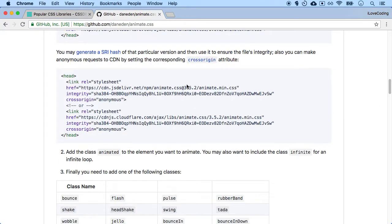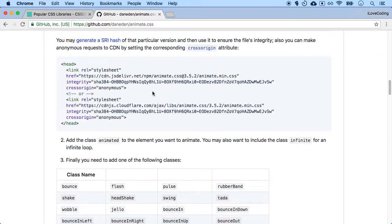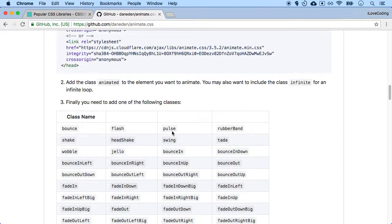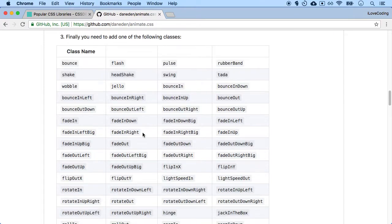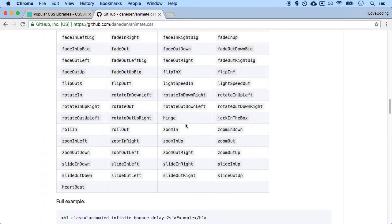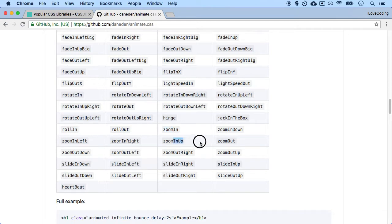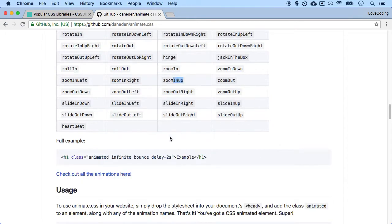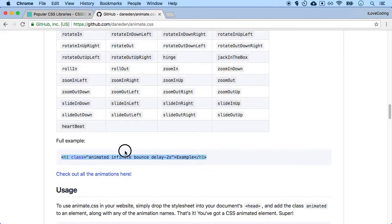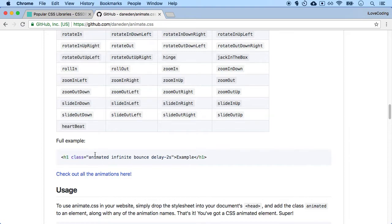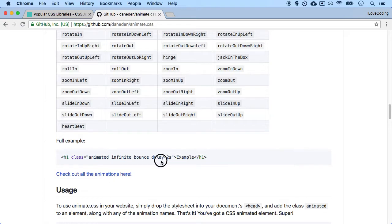Now the next thing we need to do is learn how to use animate.css. So it seems like they're just classes. CSS is just classes and IDs and selectors. So we just see how to use that. If I want to zoom in, I can just apply the zoom in class or the zoom up class. So they have this example over here. If I just copy this example, which simply says this is an h1 with a class of animate and infinite and bounce and delay two seconds and the text is example.